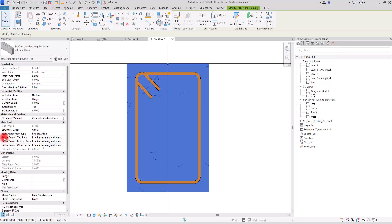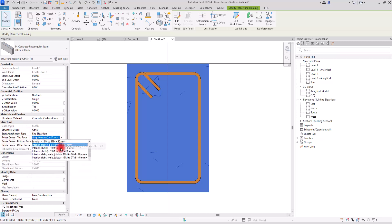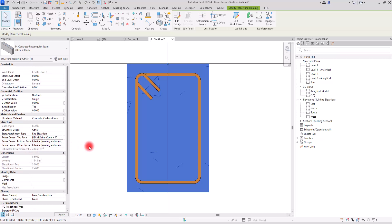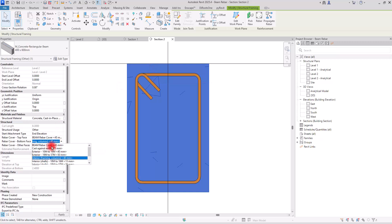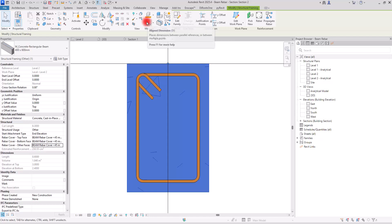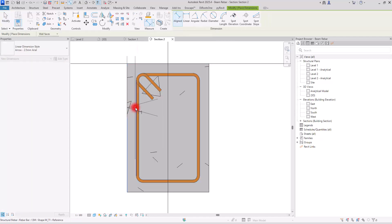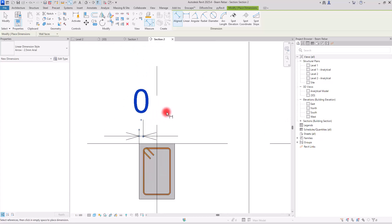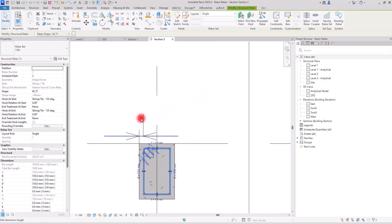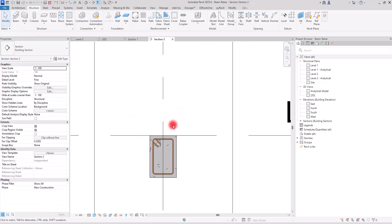To apply the custom cover to this beam, select your beam and in the Structure section you can change the rebar cover for top face, bottom face, and other faces. I'm going to change the top face to the one we just created — Beam Rebar Cover. If we change all faces to that value, all parts are updated. To verify, use a dimension from the cover line to the rebar, and as you can see it shows exactly 45 millimeters.